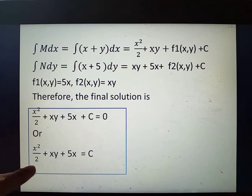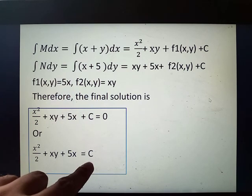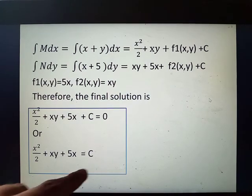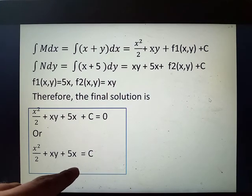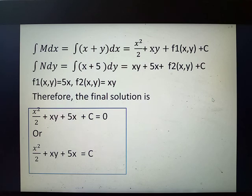That is the final solution for number 10. Thank you for listening. I hope if you have any questions or queries, you can comment down on this video.